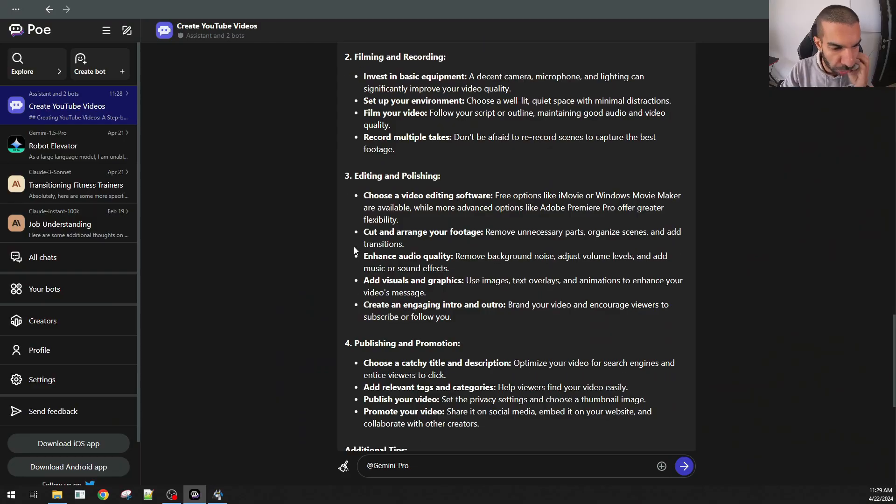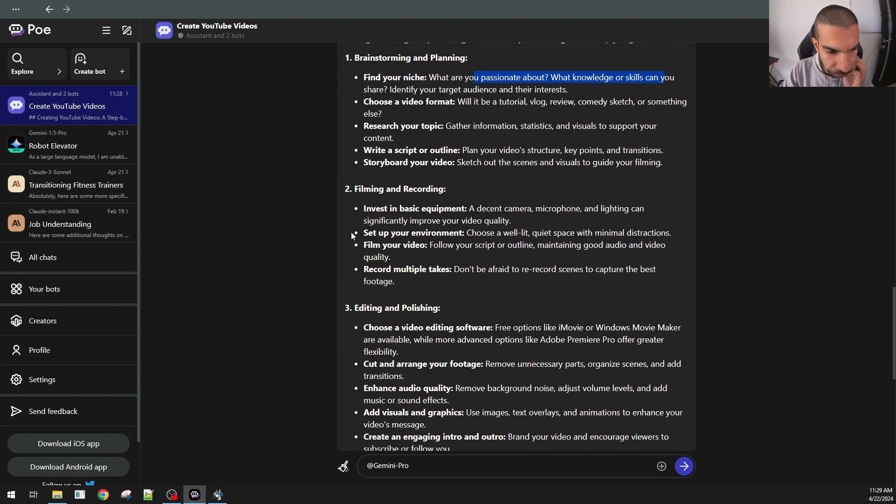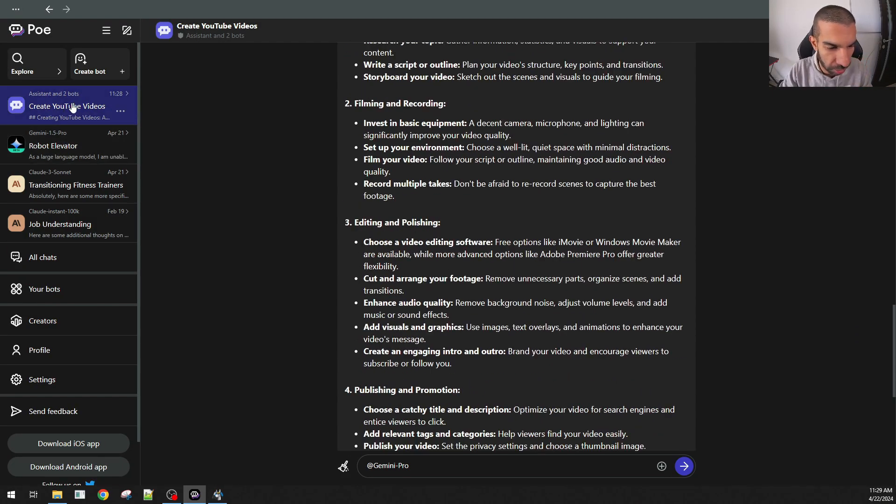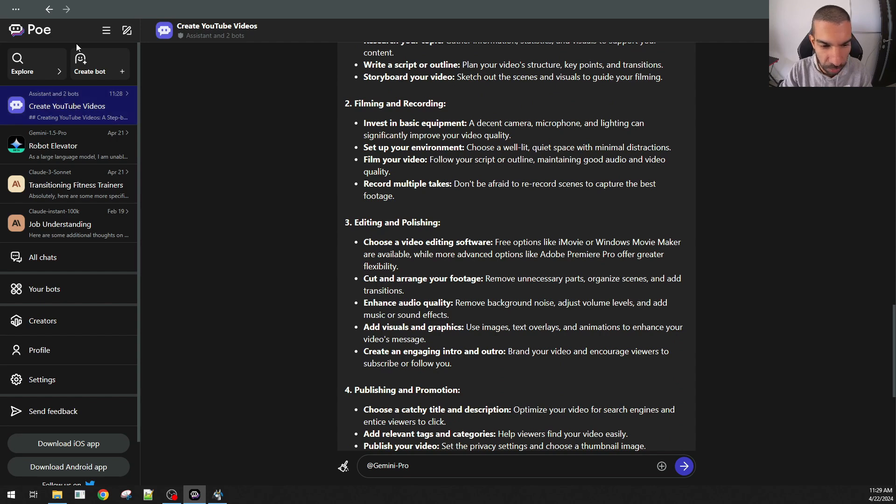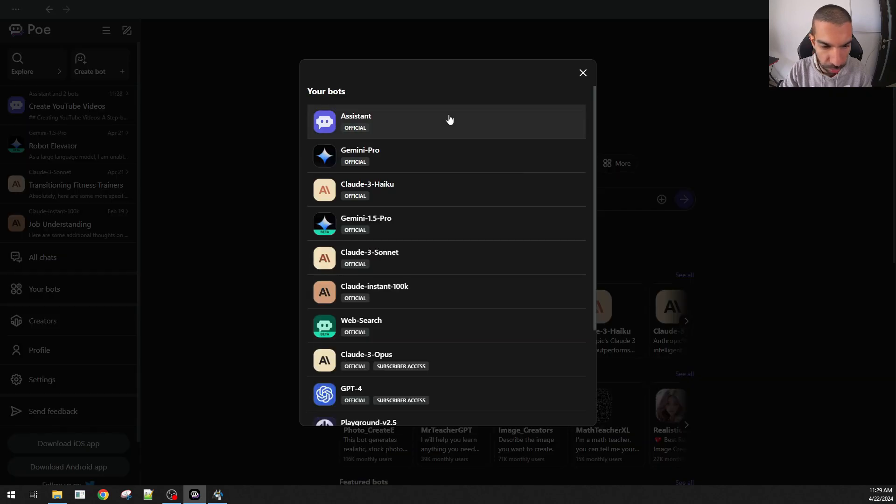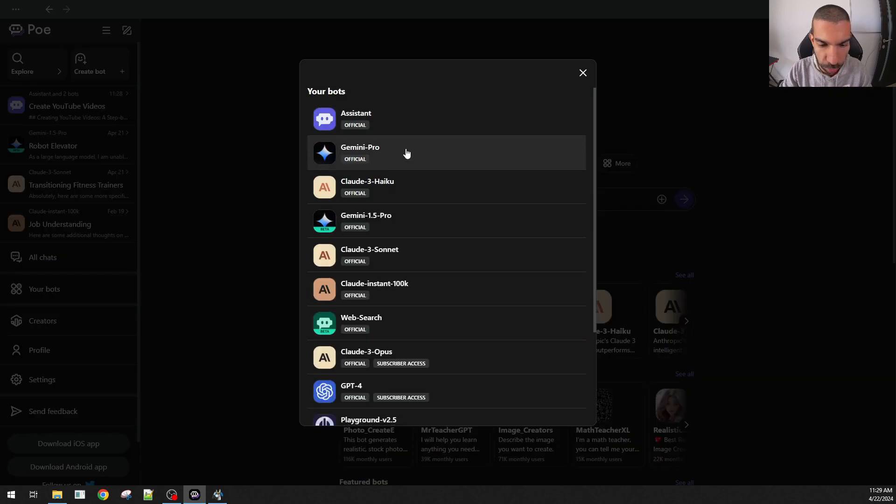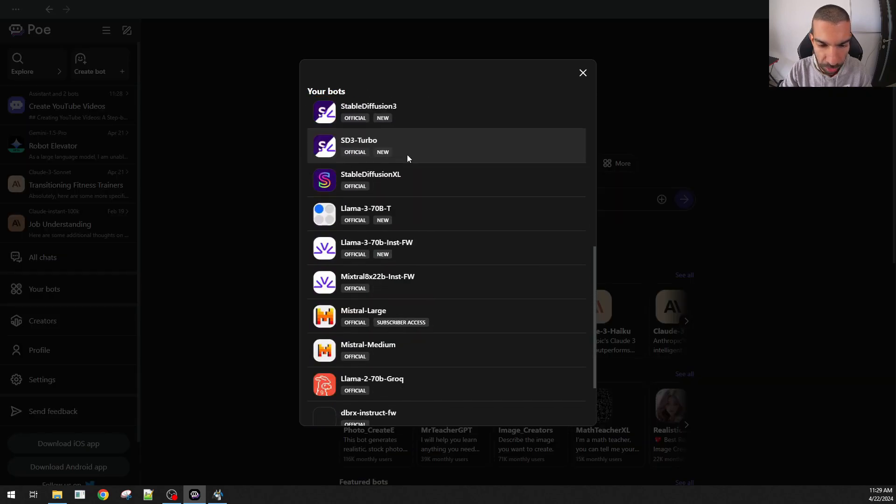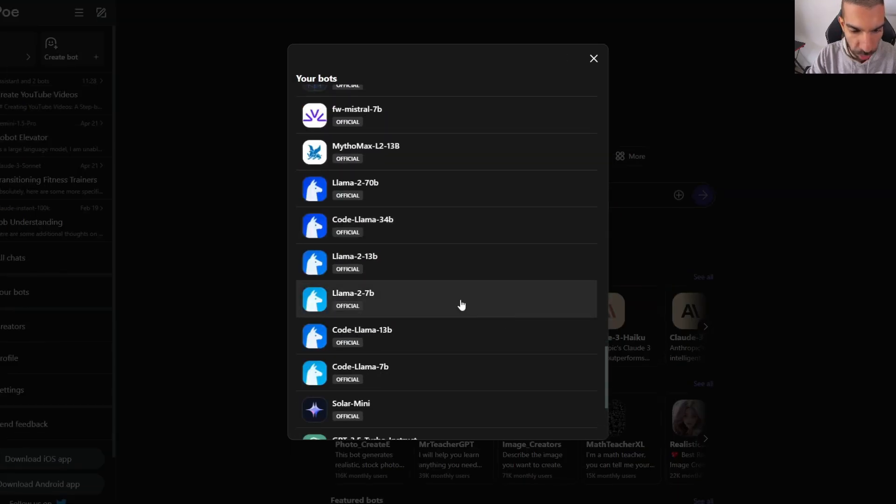And bear in mind that so far, I'm just showing you the free version. All of this is accessible without having to pay for any of these tools. Going back to this, my conversation is now saved on the left-hand side. And if I go back to the home screen and I hit more, these are the bots that are available within PoE.